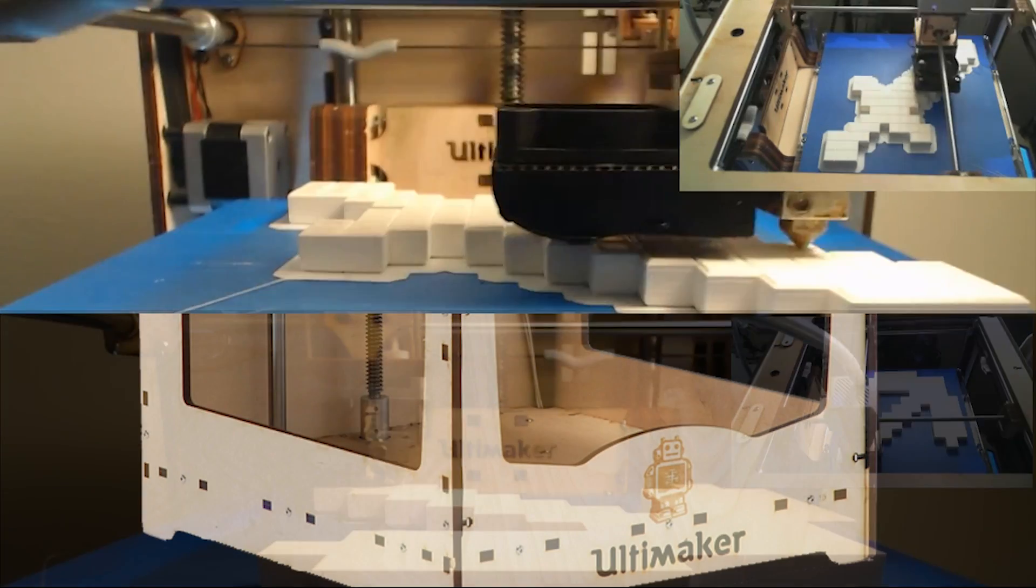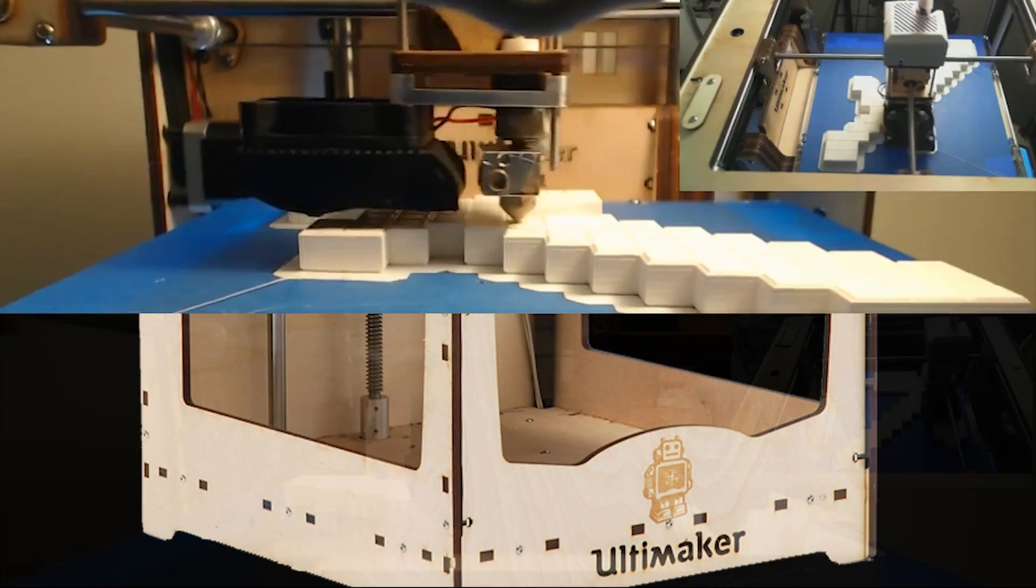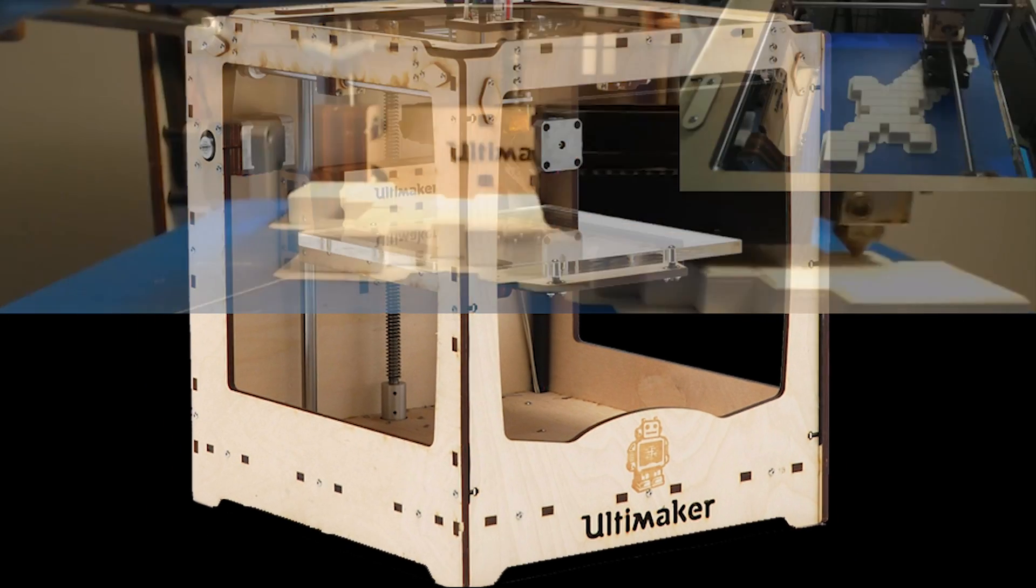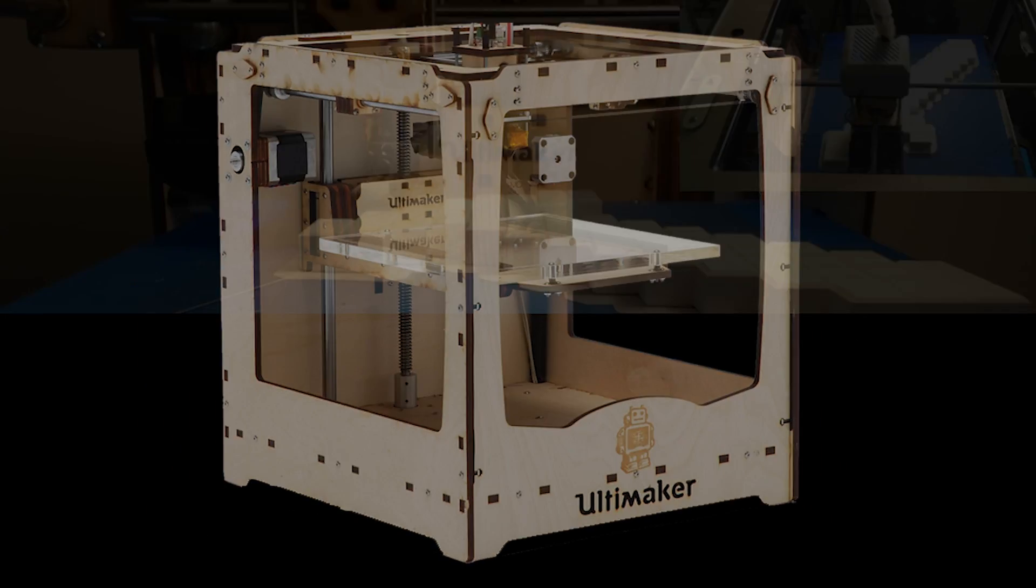The funny thing is, I've seen this thing print several spools worth of material and this just never gets old.